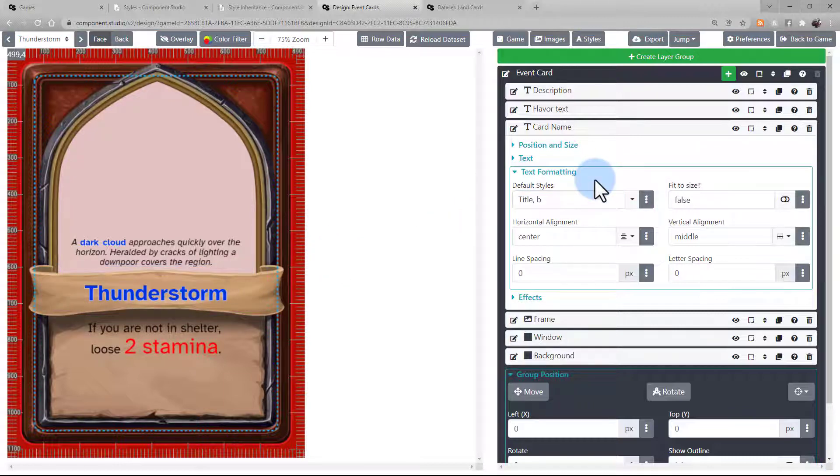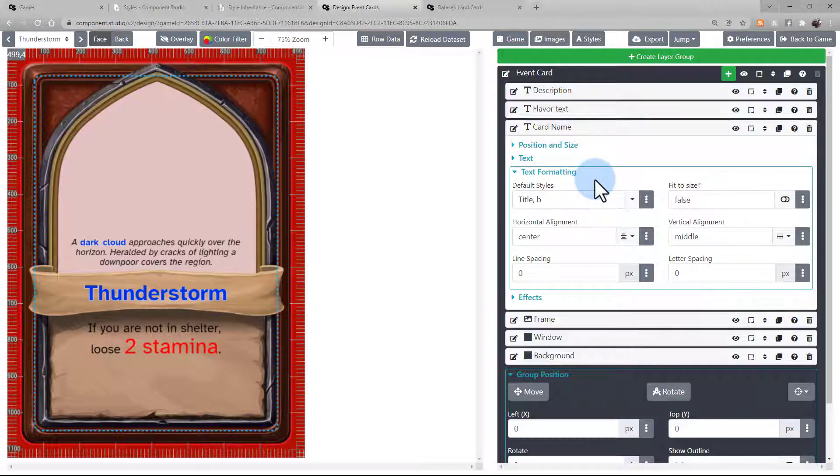So, you can apply styles at the default level for a text asset. In this case, we have both styles title and B assigned to this text asset.